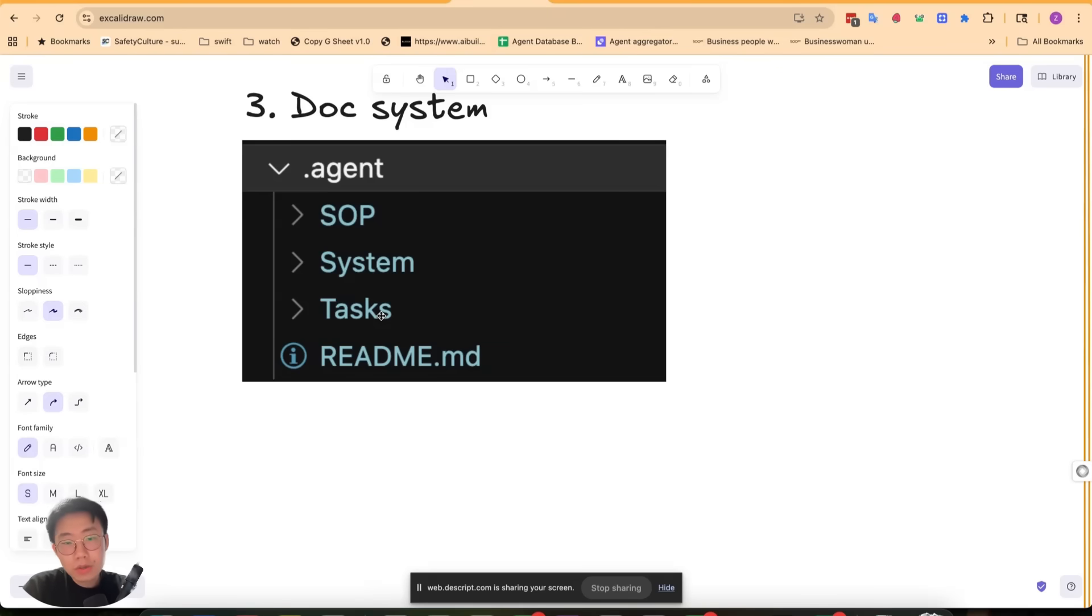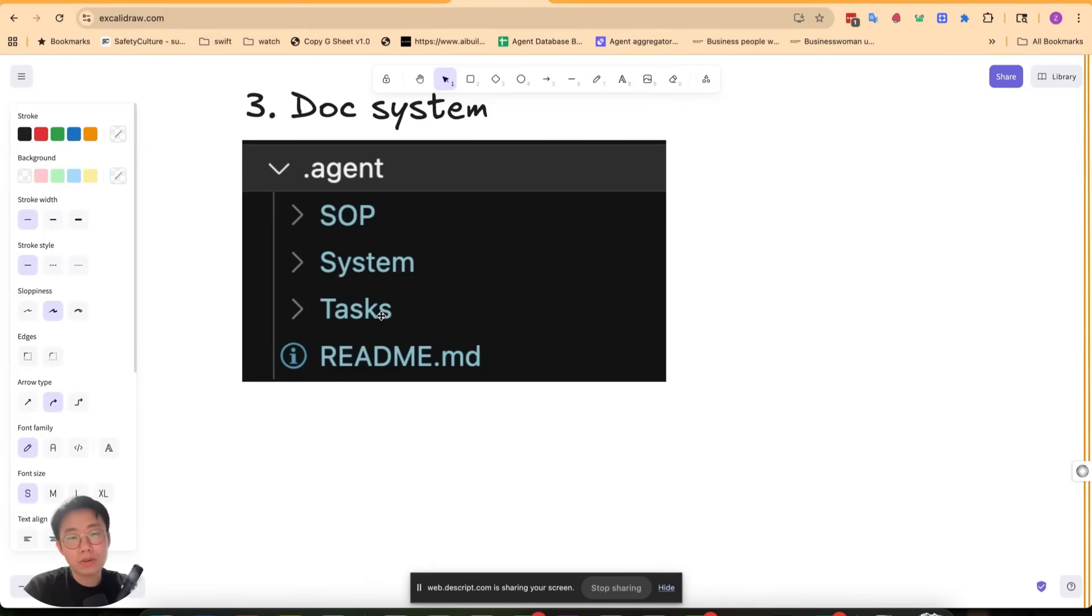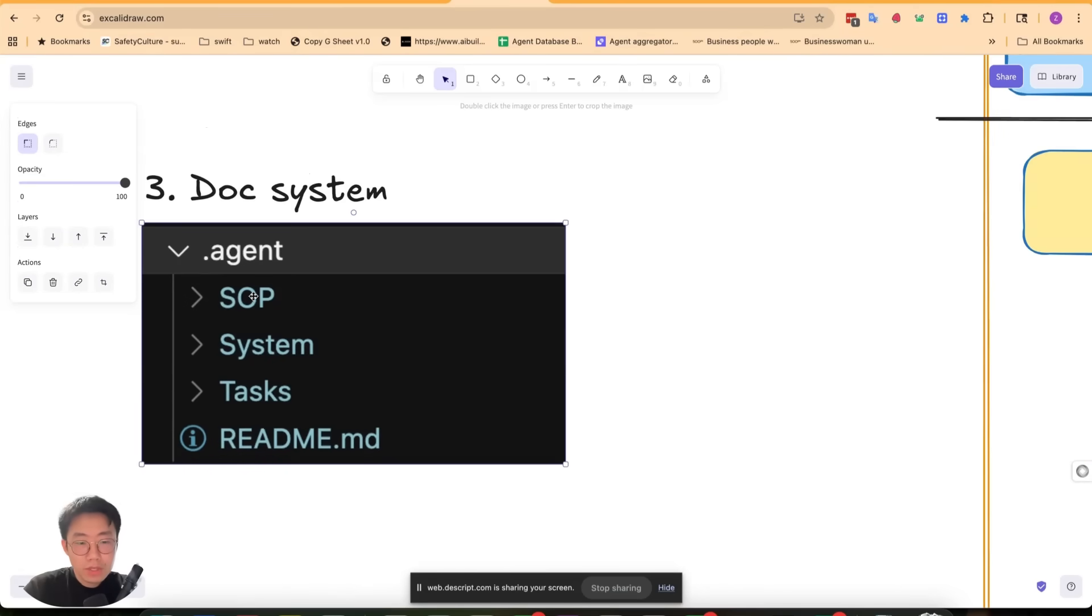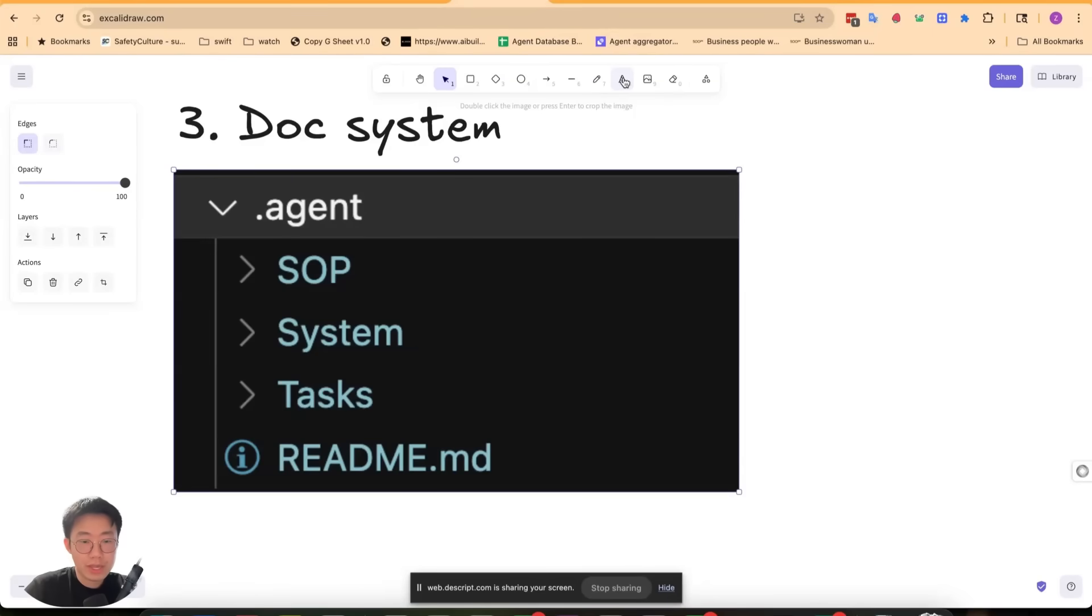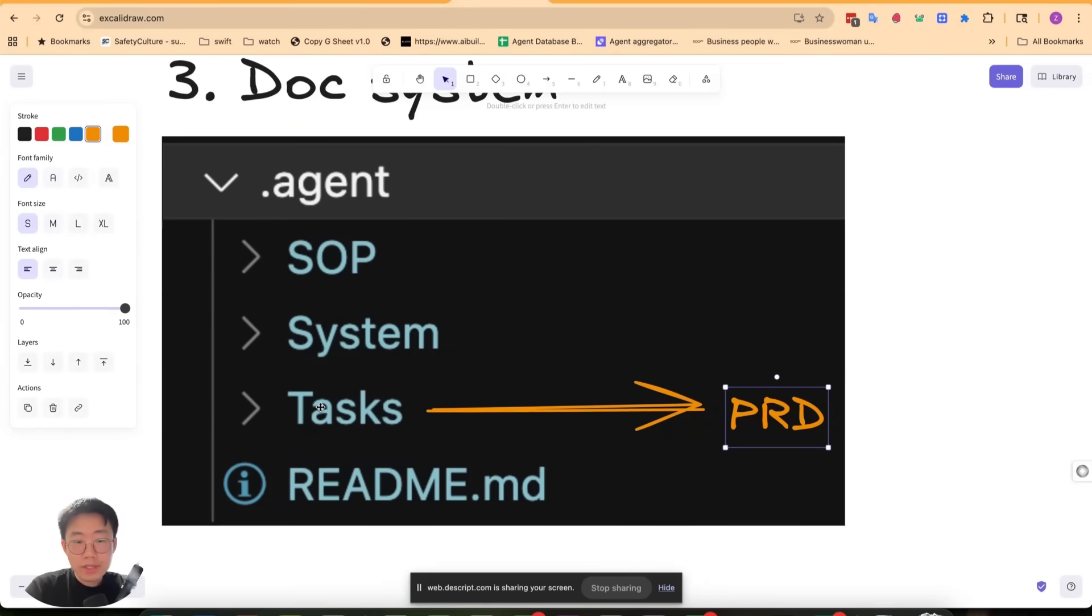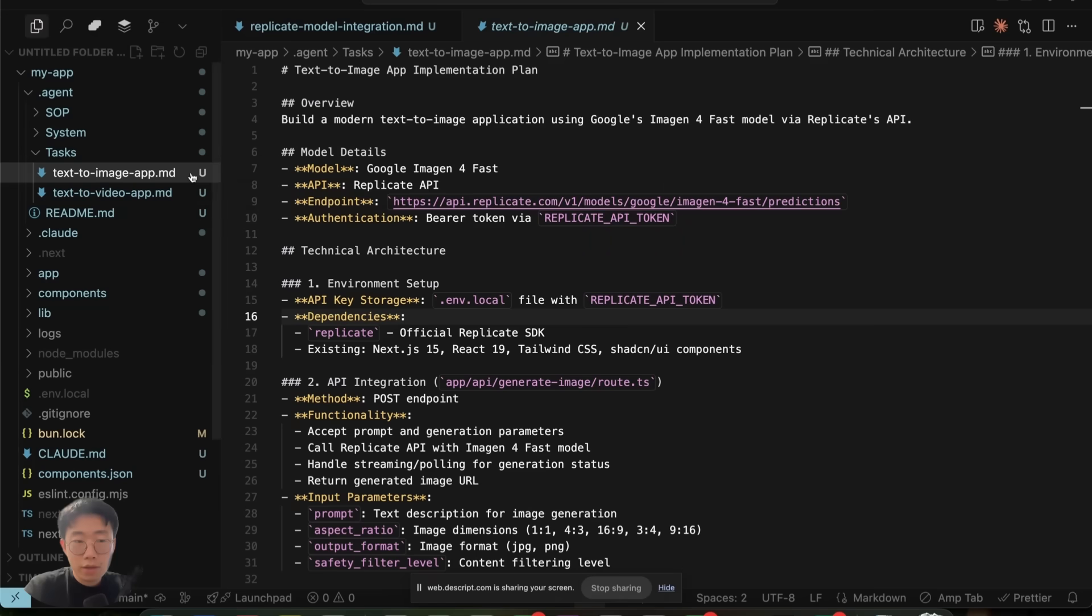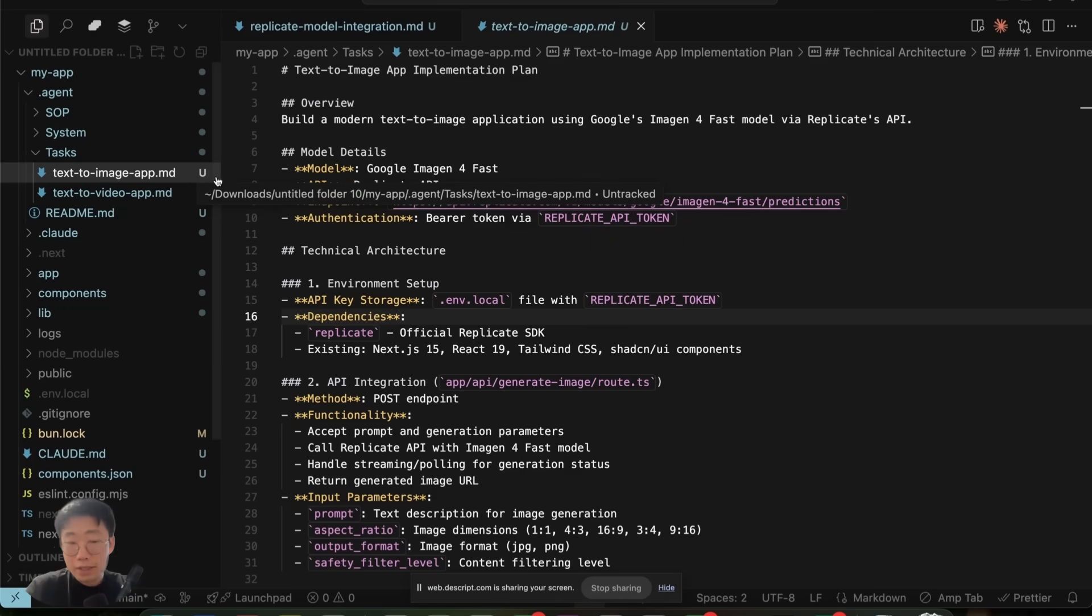And the question is: what type of documentation is used for, and how can you make it scalable as your code base becomes larger? So the common structure I have is something like this. I typically just have this .agent folder that contains all the relevant and useful information that I need. One is the task folder.